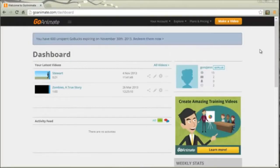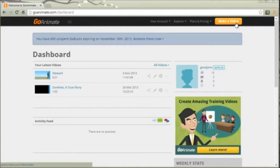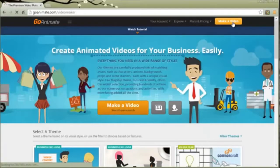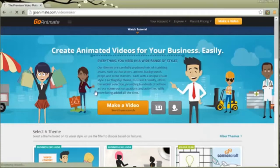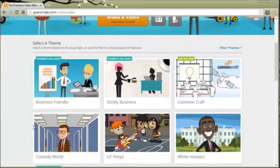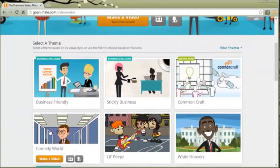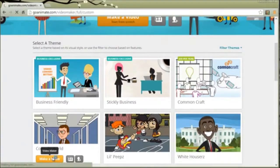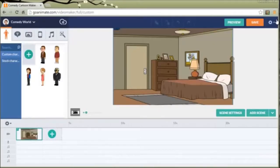So I am looking at my GoAnimate dashboard. I just logged in and I'm going to click on make a video. GoAnimate offers a lot of different themes that you can choose. I'm just going to go ahead and click into one of the theme areas. I'll click on comedy world and I'm brought into the video maker.